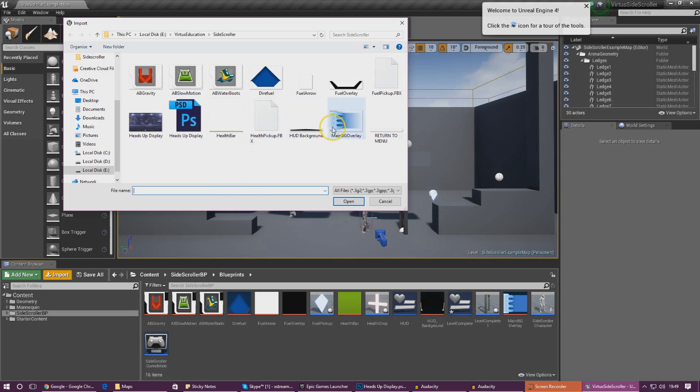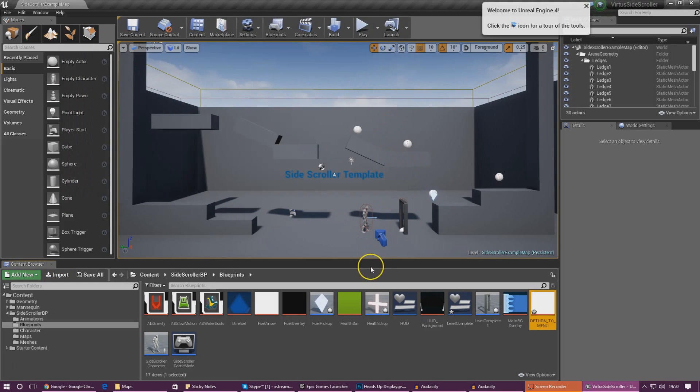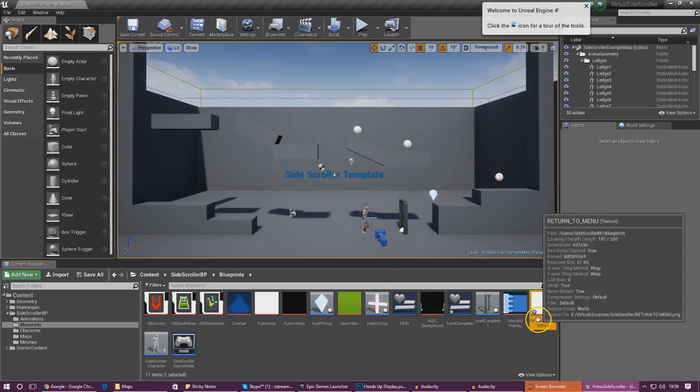Let's go ahead and import the return to menu button. If you haven't got it already, download the latest version of the resources and you will get this. Go ahead and import it into the engine.